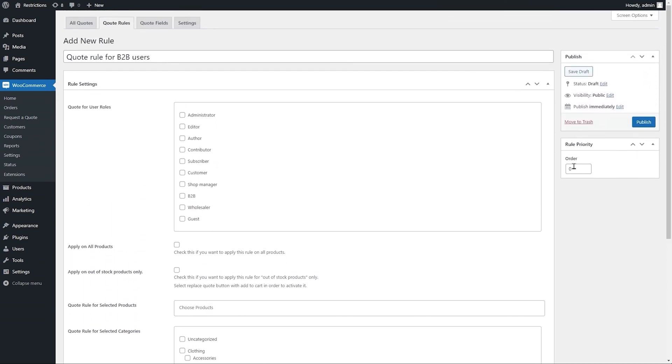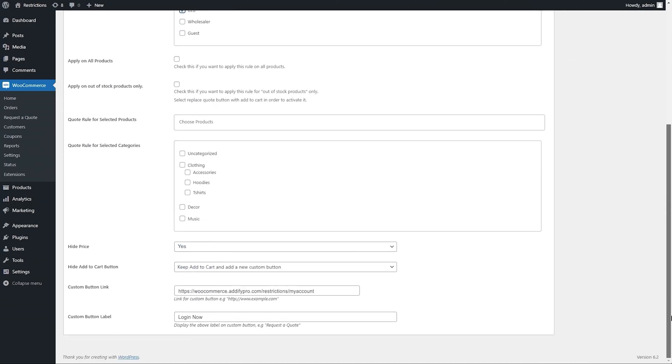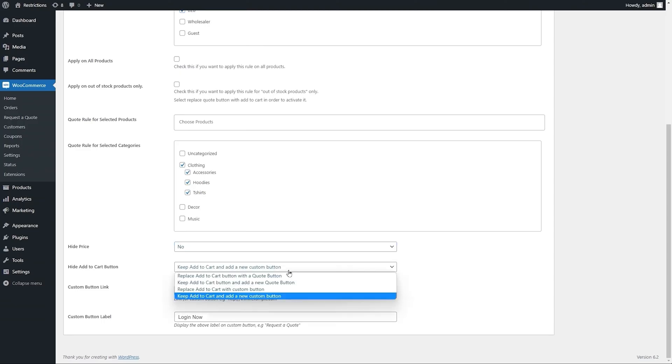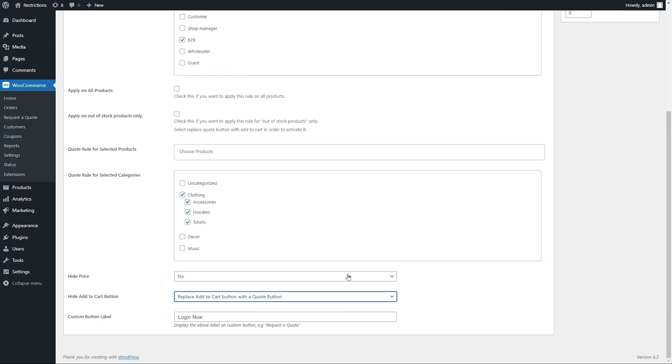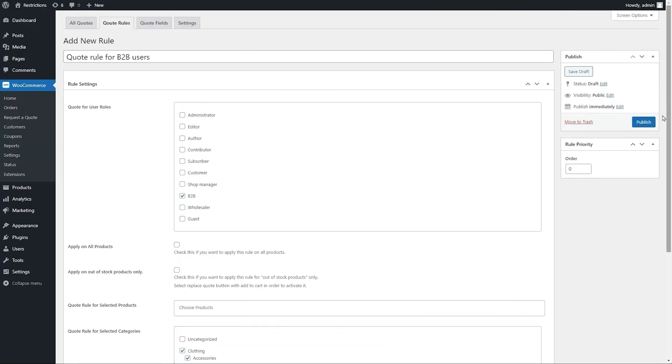Let's enable this rule for B2B customers and apply it to clothing categories only. Keep the prices visible and replace Add to Cart with a quote button. Publish to see how it appears on the front end.